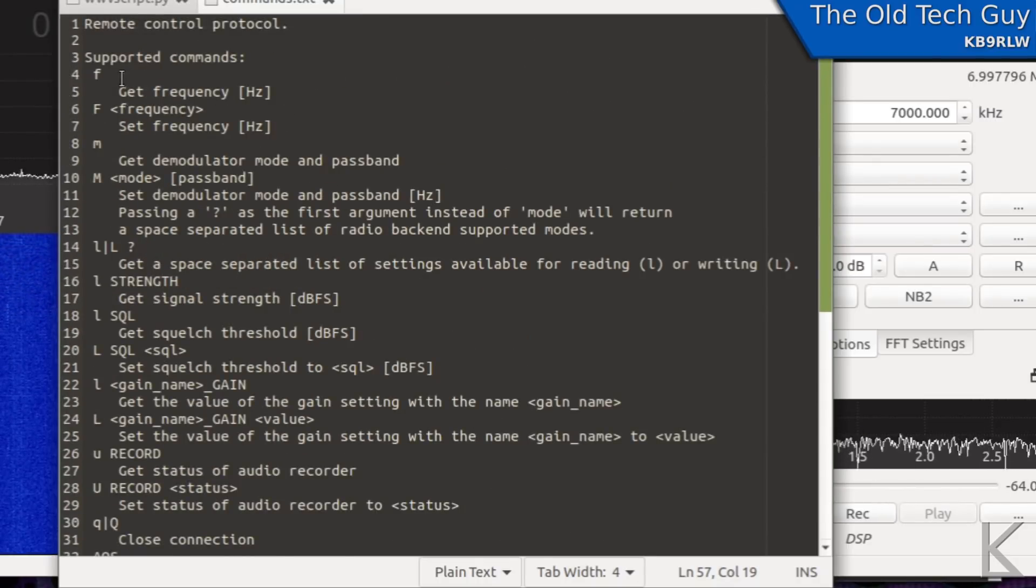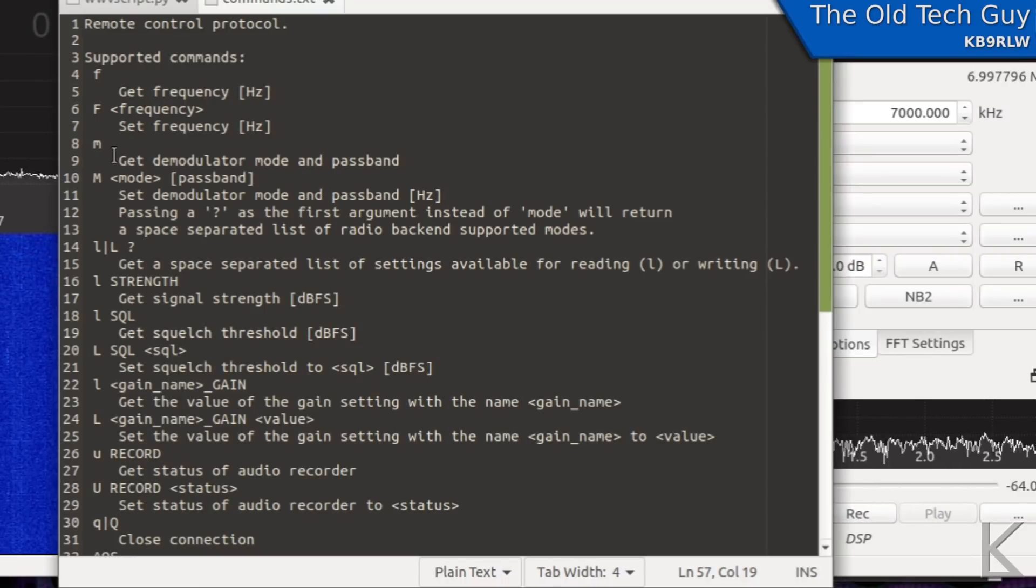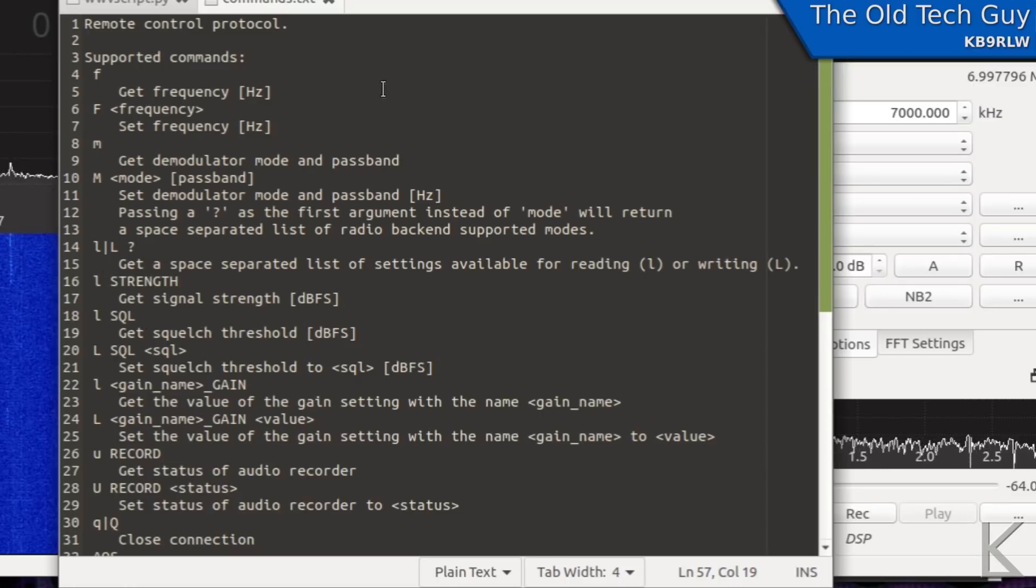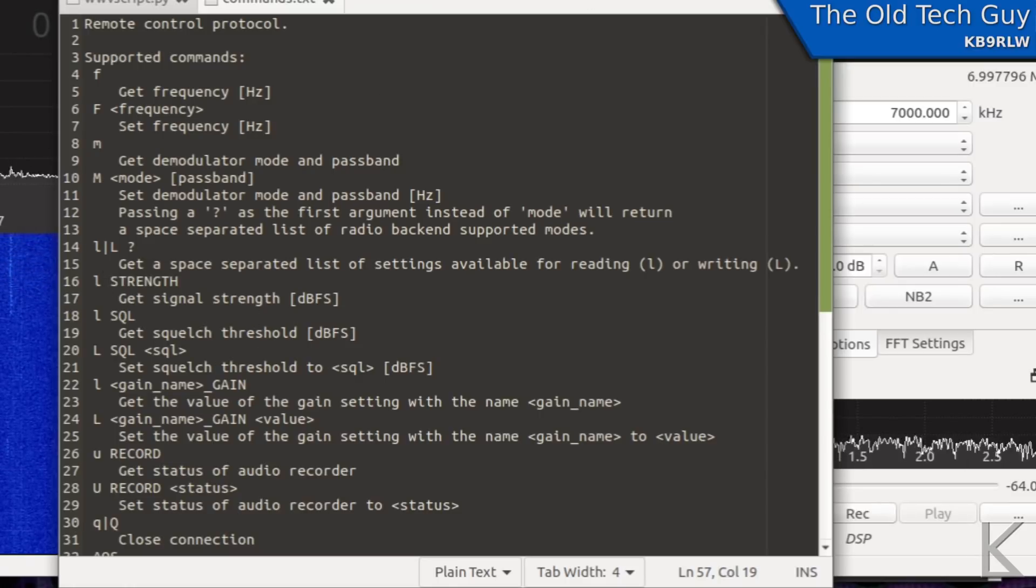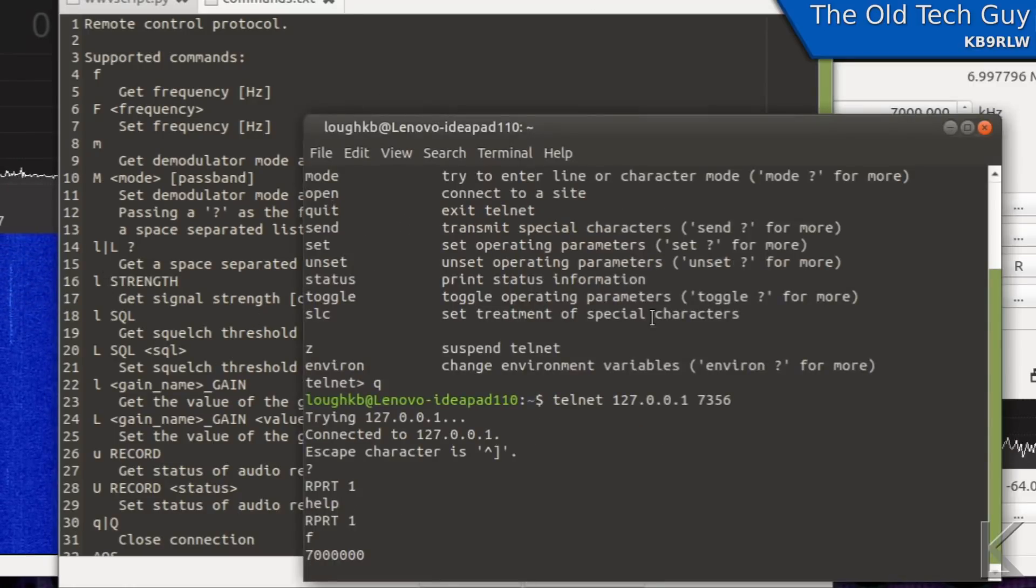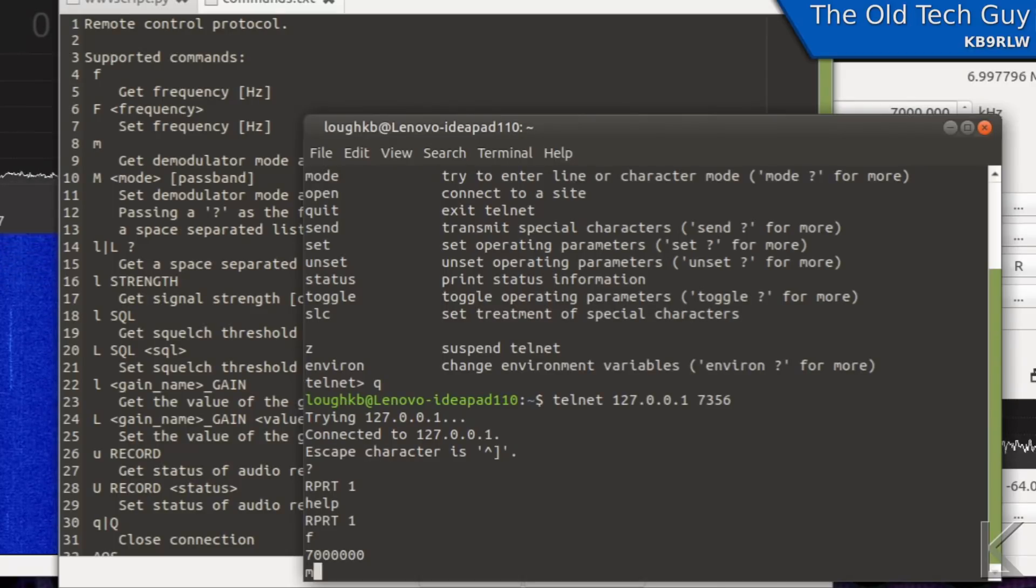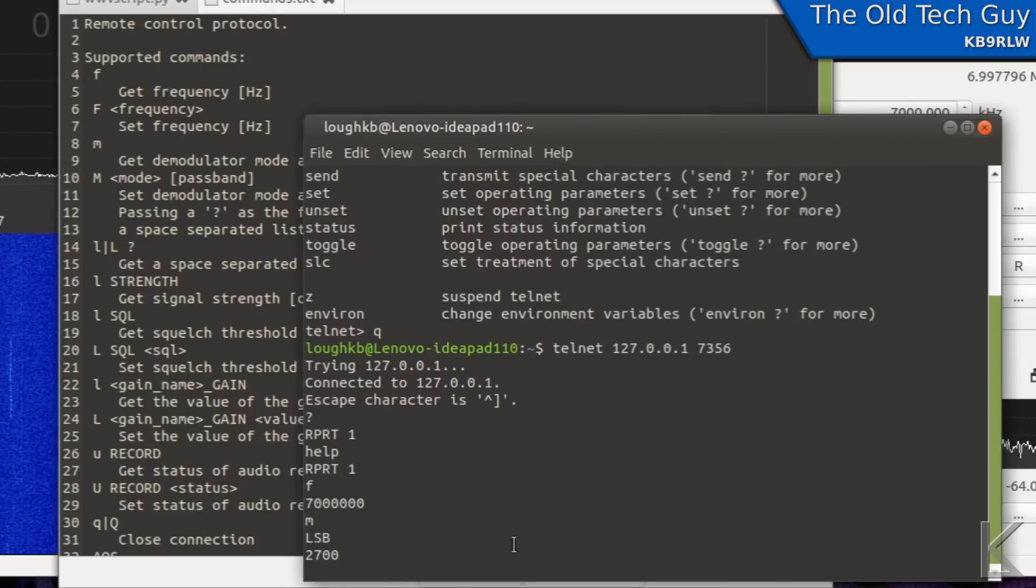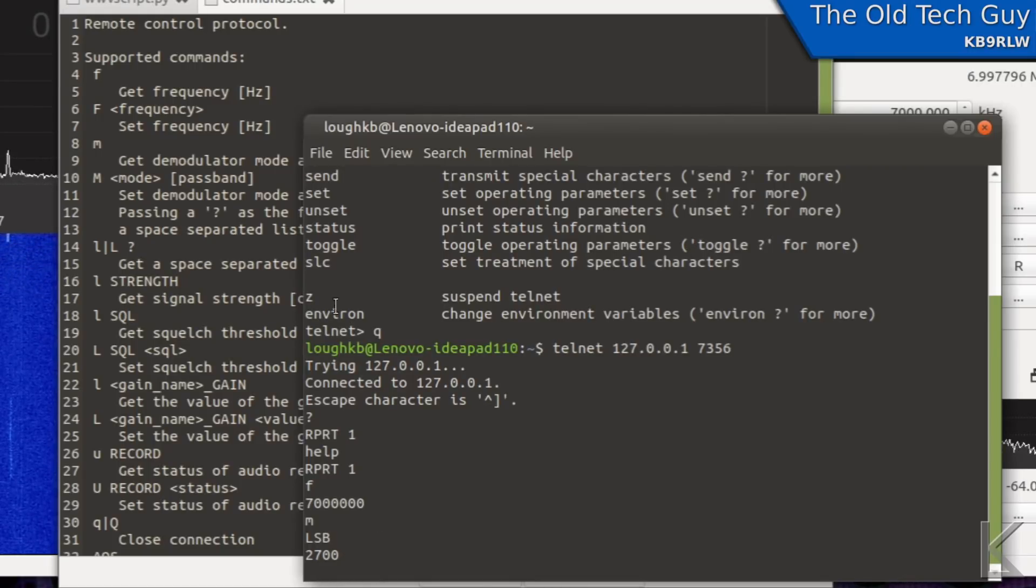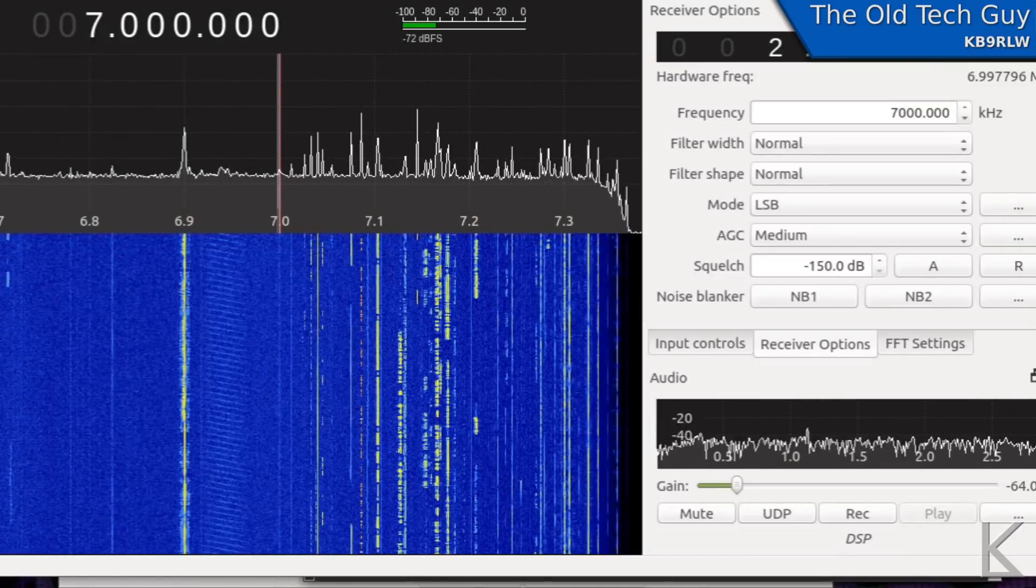He added some commands for ham live compatibility and split for ham live compatibility. So the main commands that we're interested in here are the F for setting and getting the frequency M for setting and getting the mode and filter size and L for getting the strength. Let's try a couple of those let's do a lowercase m to see what our current mode is lower sideband with a filter of 2.7k.